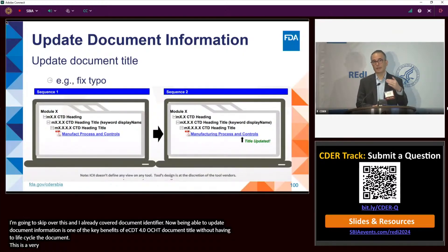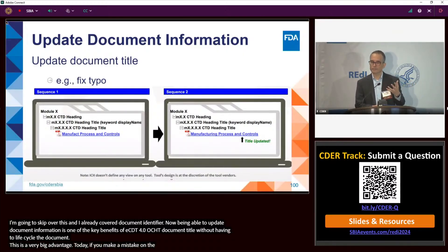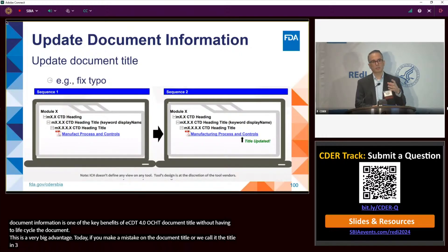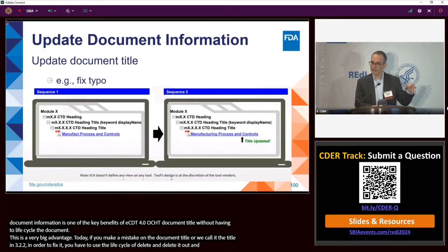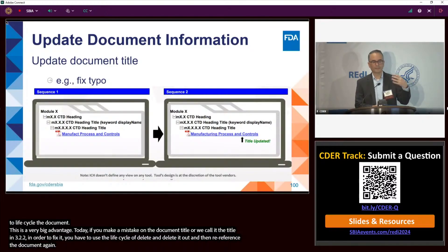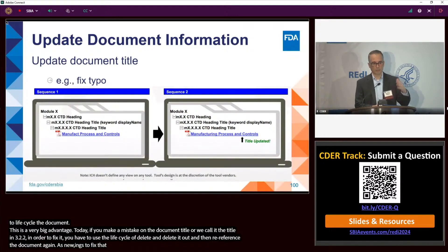Today, if you make a mistake on the document title — or 'leaf title' in 3.2.2 — in order to fix it, you have to use a lifecycle delete action, delete it out, and then re-reference the document again as new to fix that title. Of course, that breaks up the whole lifecycle chain.